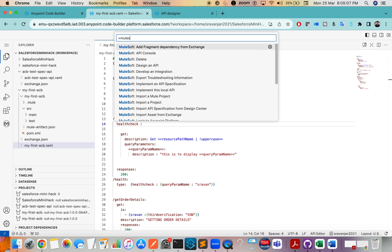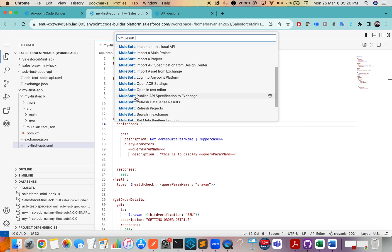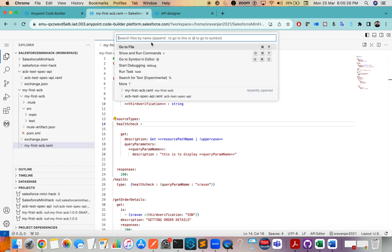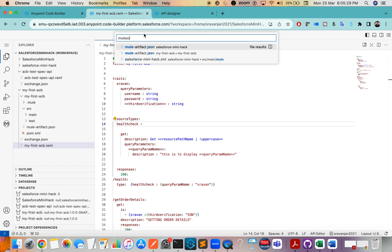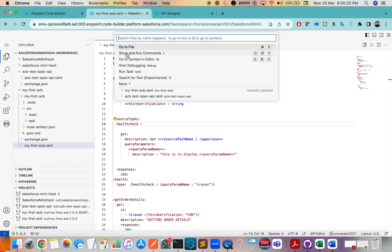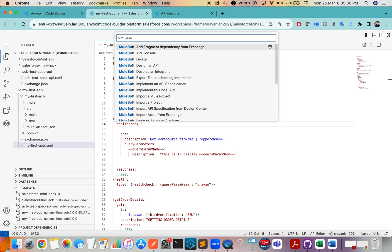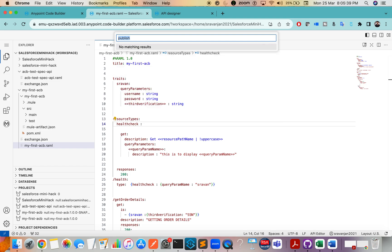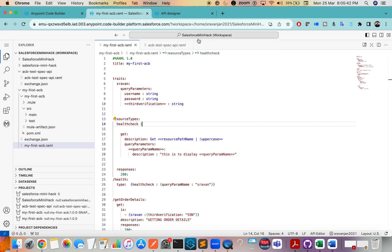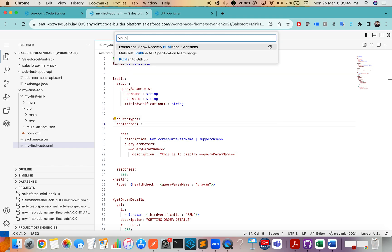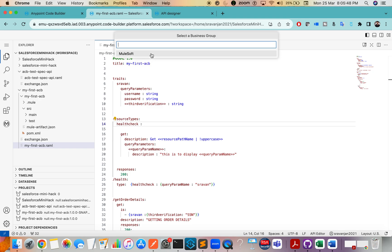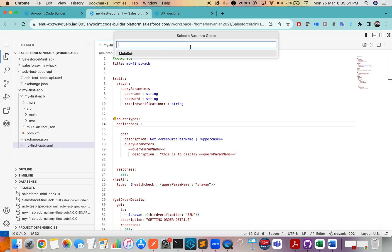Search for MuleSoft in the Command Palette. You can see different commands — Design API, Development Integration, and more. We want to publish to Exchange, so click the option 'MuleSoft: Publish to Exchange'. Note this option won't appear unless you are inside Show and Run Commands — you won't see it if you search elsewhere.